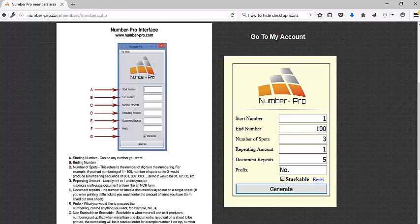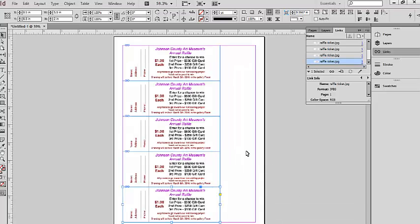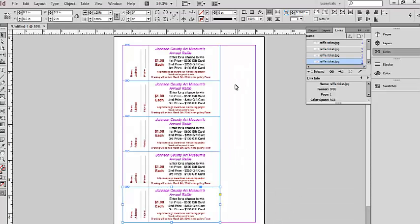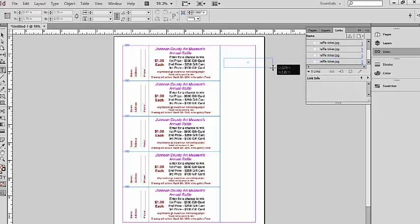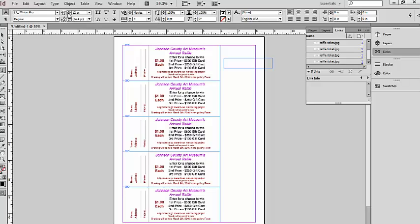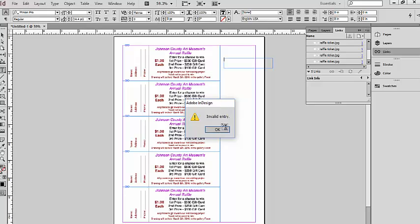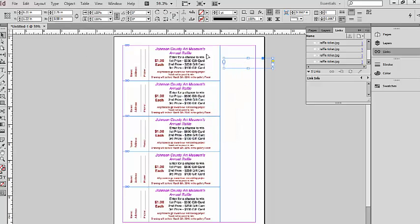Now we're going to go back into our desktop publishing software. In this instance, now is where we're going to create the input boxes for our numbering. I'm going to come over here creating the type tool. I'm going to create a frame two inches wide. Let me click on my frame.